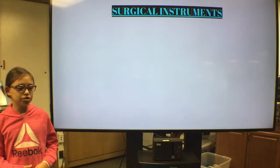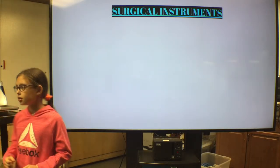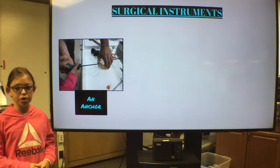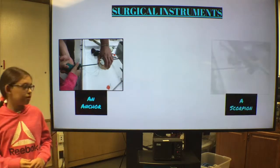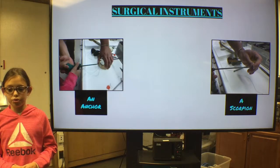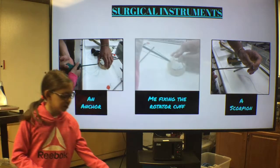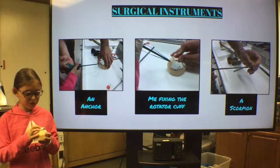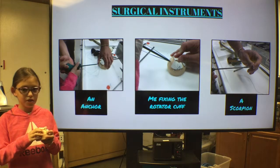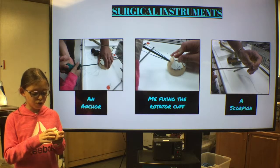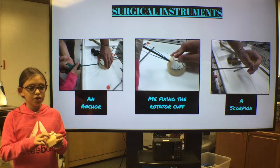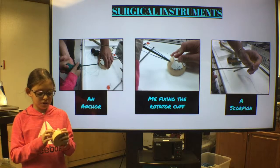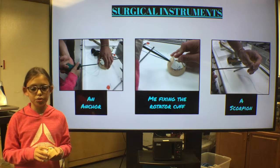There are also some cool tools used during a shoulder arthroscopy. One of these tools is an anchor, which is used to attach tissue back into a bone. A scorpion can also be helpful — it is used to pass sutures through the torn tendon. This is the model of the rotator cuff. To fix a rotator cuff, you first make a hole in the bone, then put an anchor with sutures in the hole. The next step involves using a scorpion to pass the suture through the torn tendon, and the last step involves securing the sutures into another anchored hole.